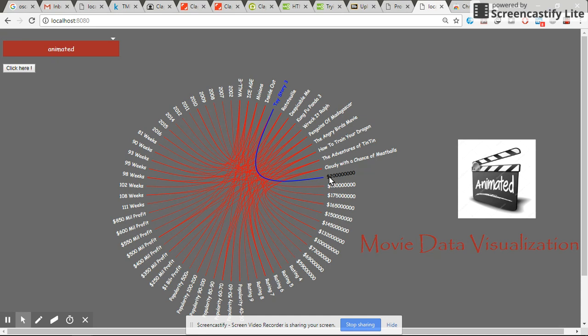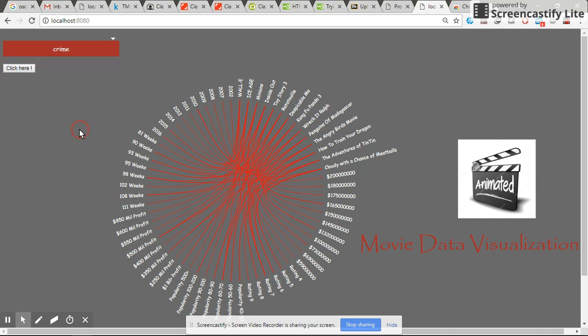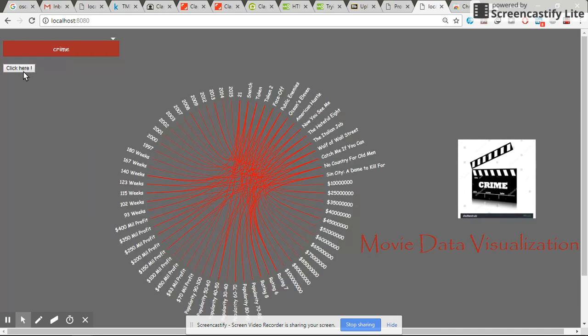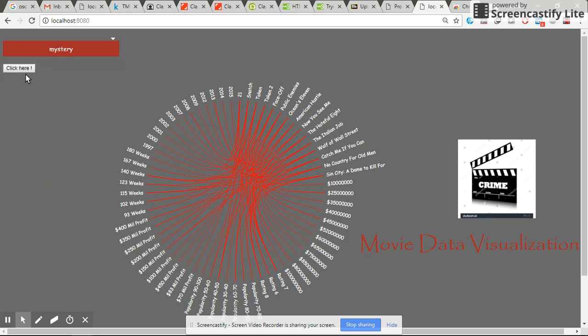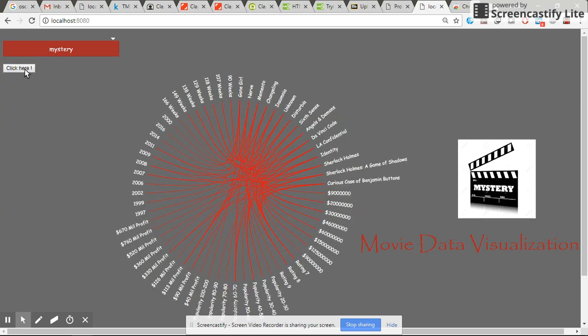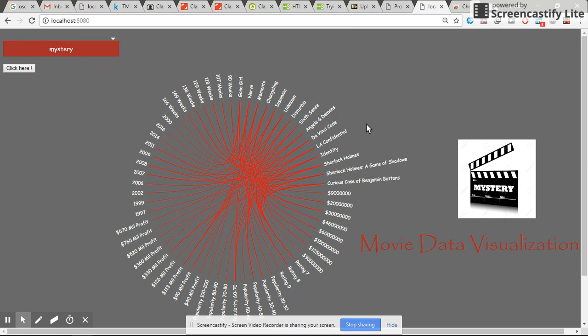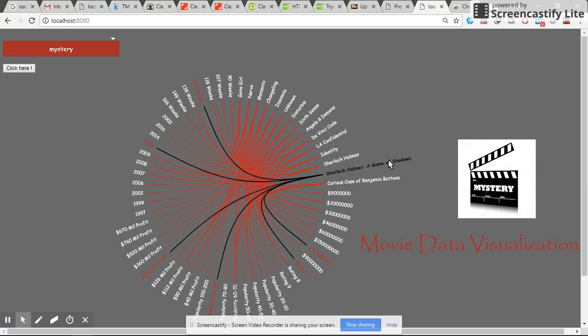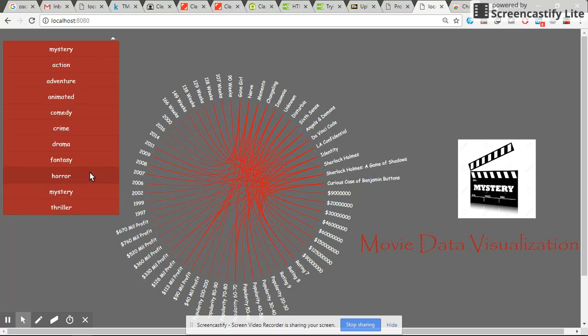We can choose other options as well. As you can see, the movies are changing correspondingly, and there's an image that changes when we change the genre.